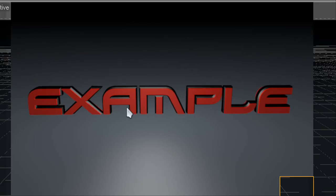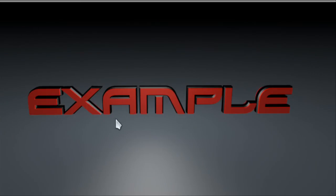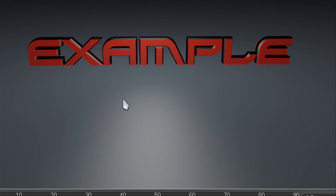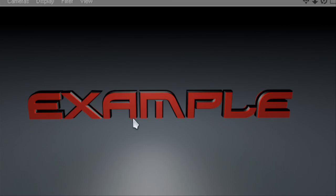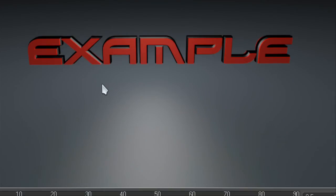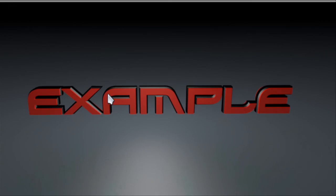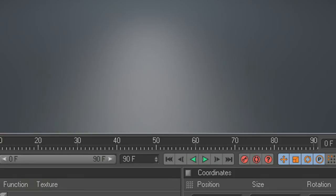And there you go. That's the basic example of how to create Cinema 4D text. I hope you like this video and more follow up videos will be uploaded soon. Comment, rate and subscribe.